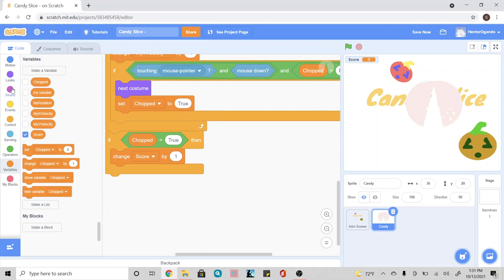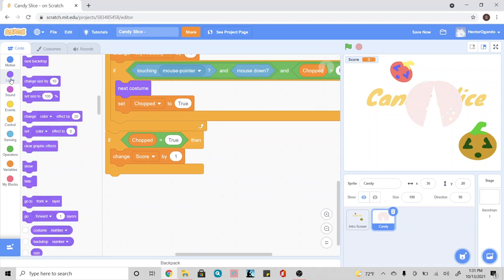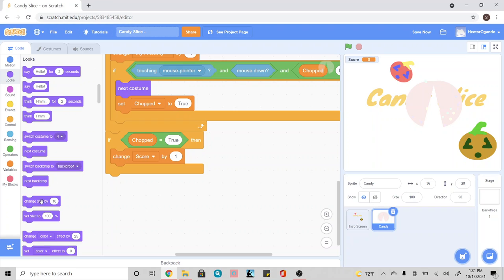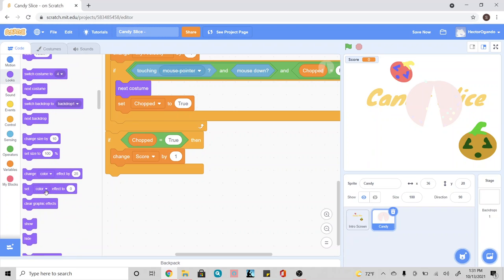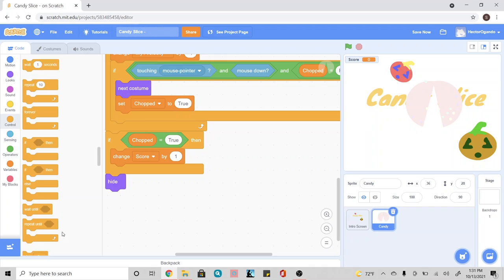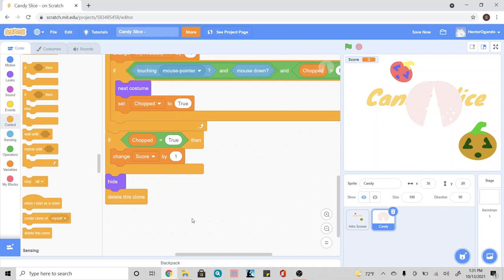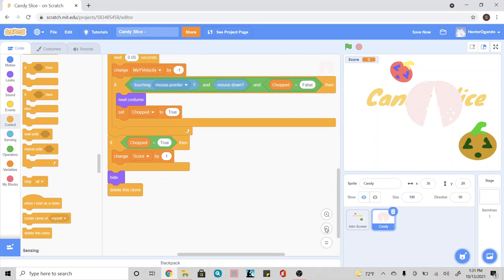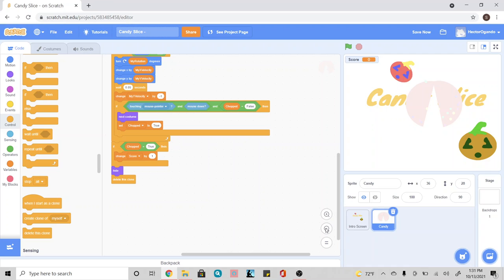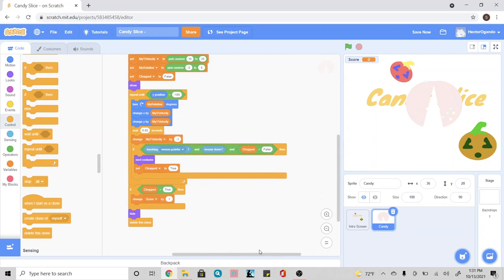Afterwards, we're going to go ahead and go into looks and add a hide. So once it's been chopped, we don't want it to show up anymore. And then at the very end, we're going to go into control and we're going to delete this clone since we don't want it there anymore. And with that, we finished our entire code.